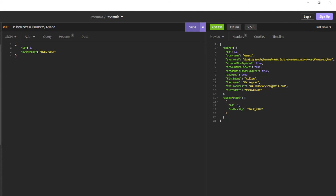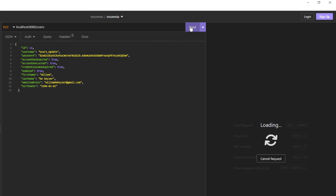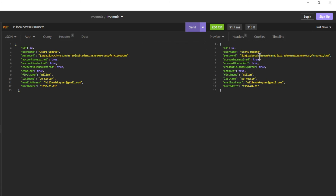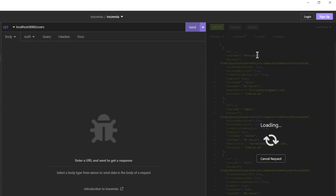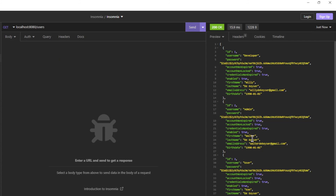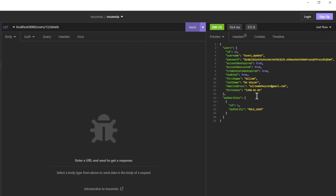We can also update this user — note the ID of the newly created user. If we now look at the list of users we get a list of four users. And if we look at the user details of the new user, we see that the authorities contain one role: user. This is it for today. Thanks for following along.